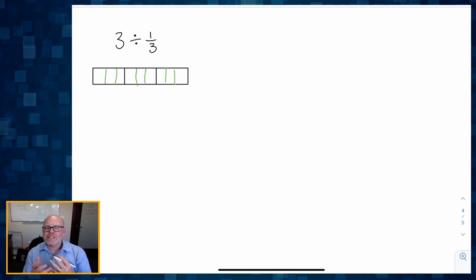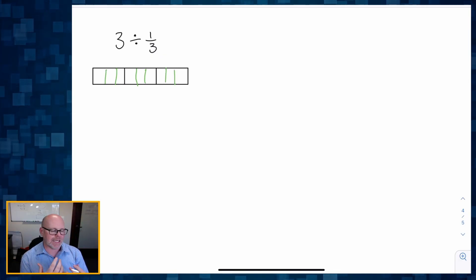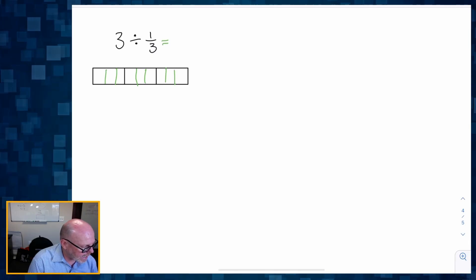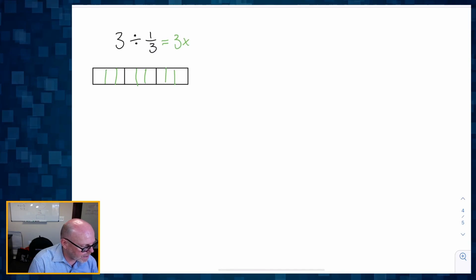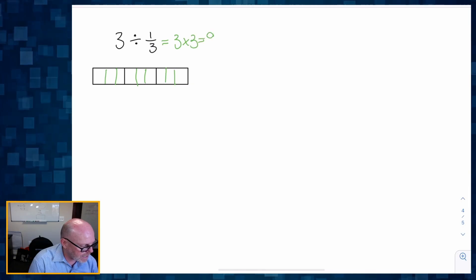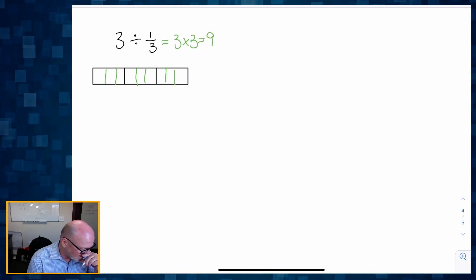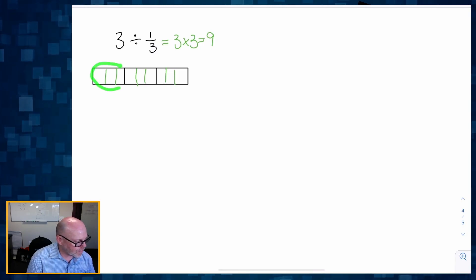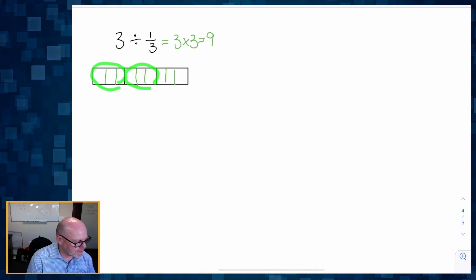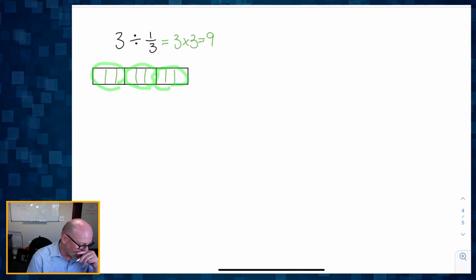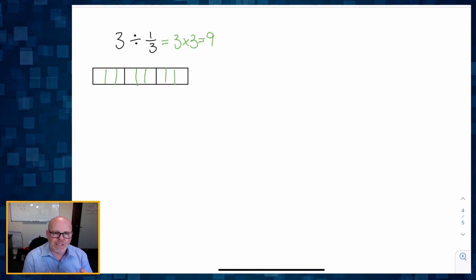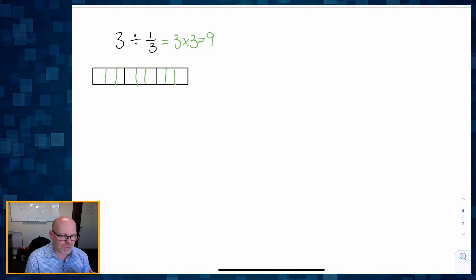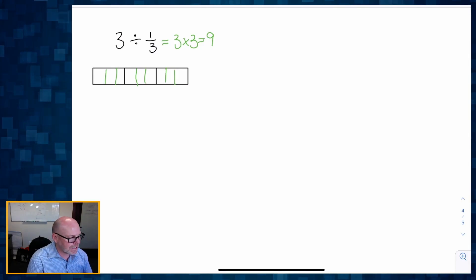We can see that the answer is nine. We had three copies of three, which is nine — specifically three copies because we had three whole numbers and there were three thirds in each one of them. So three times three is nine.